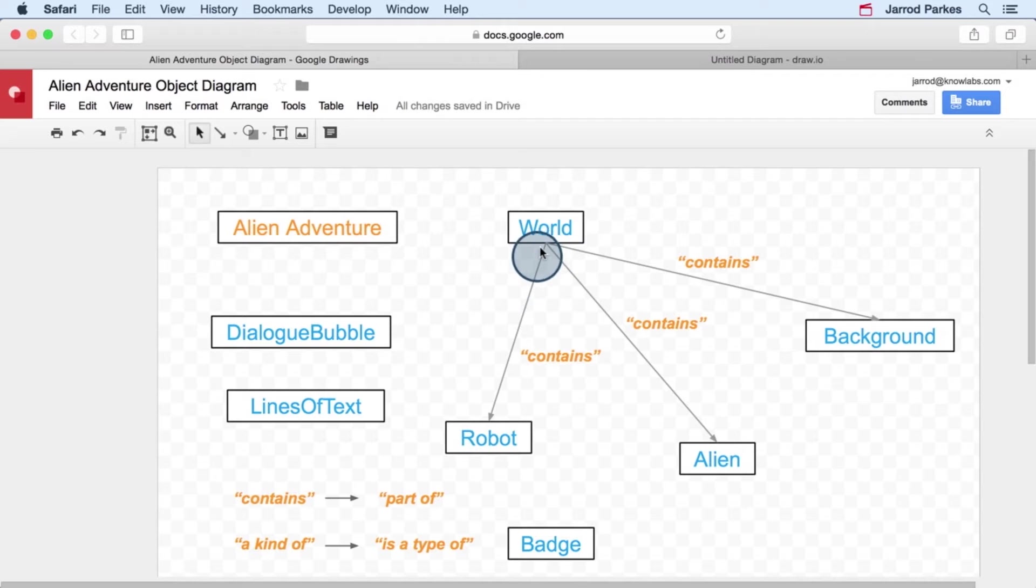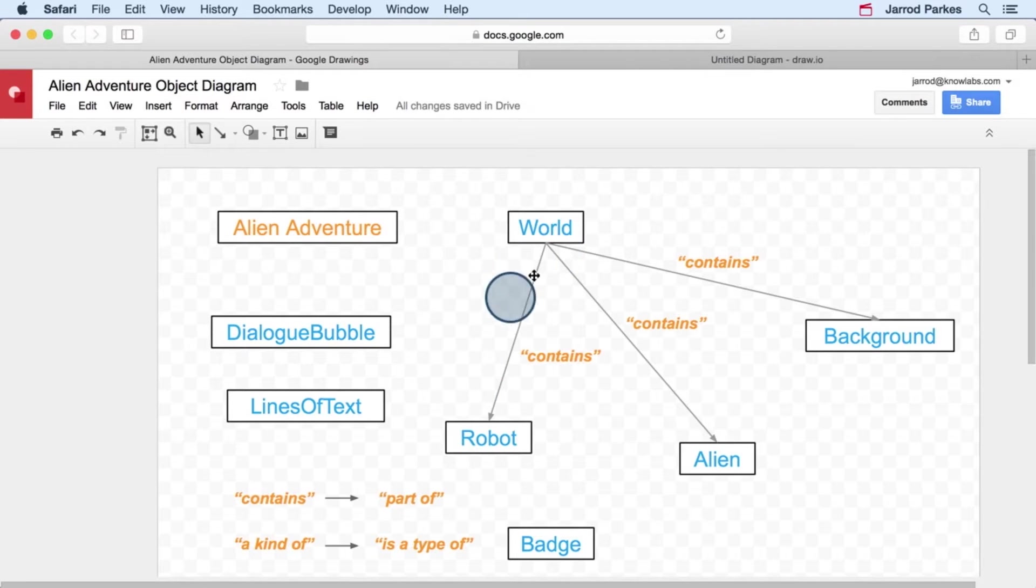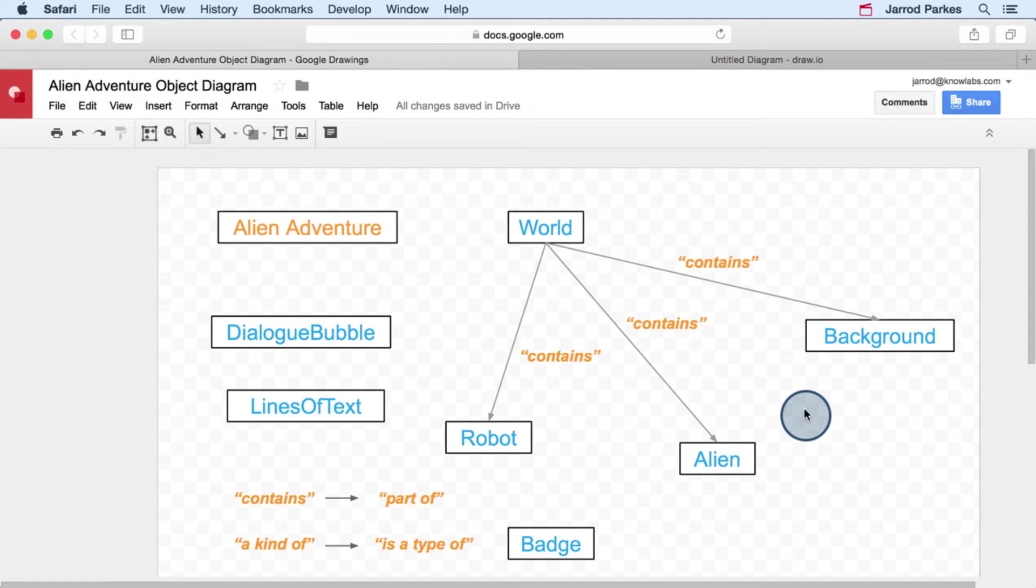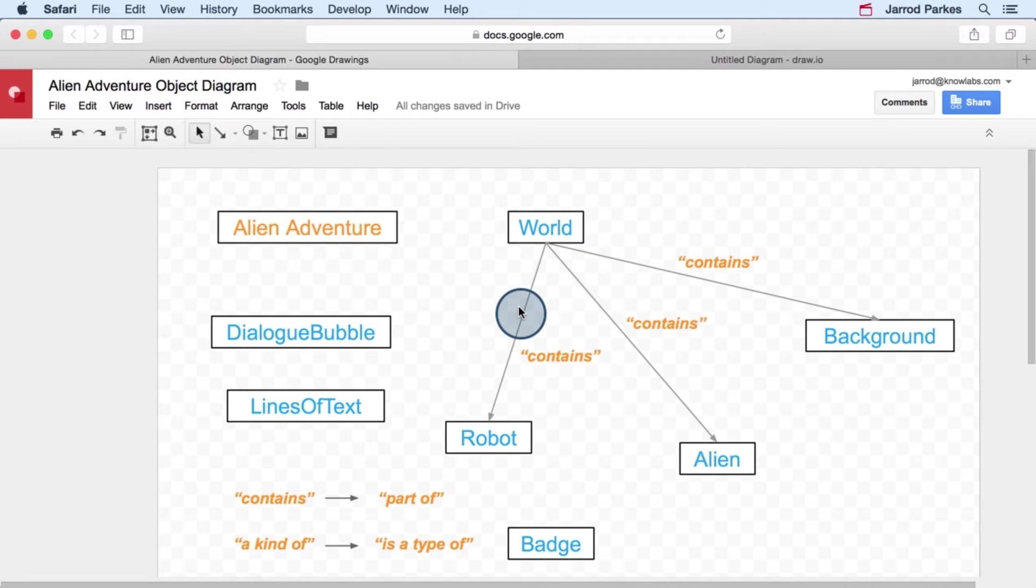Pay close attention to the direction of the arrows. For these relationships, it's pointing from the world to the robot, to the alien, and to the background. And the reason that it points in this direction is it allows us to read the relationship by just following the arrow.